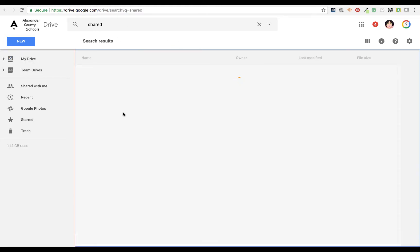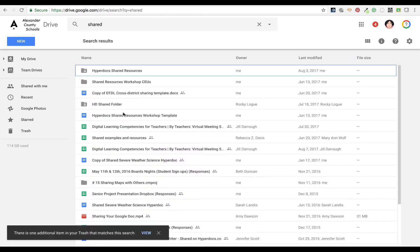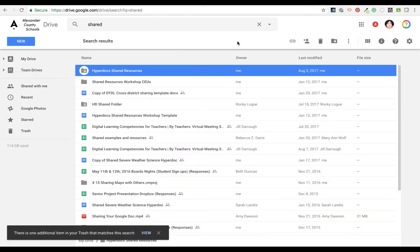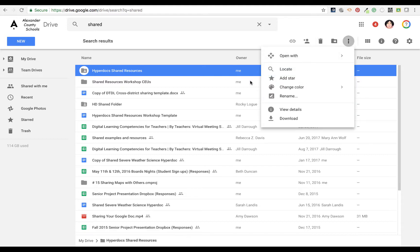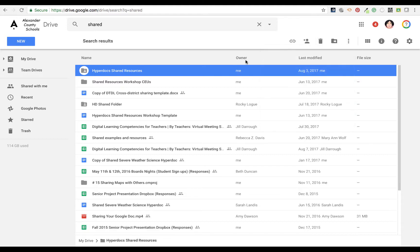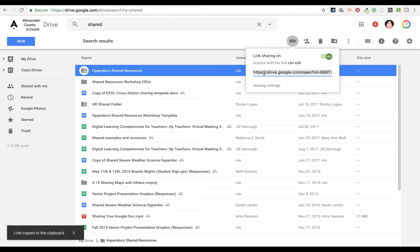Once you find that folder, and here's mine here, instead of going under the menu button, go to the top and you're going to see a link. Click and just get that link that's provided. I'm going to control C or copy.